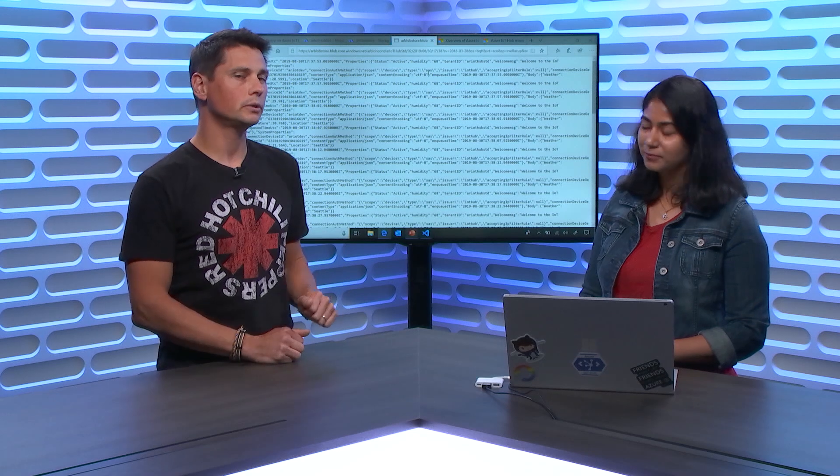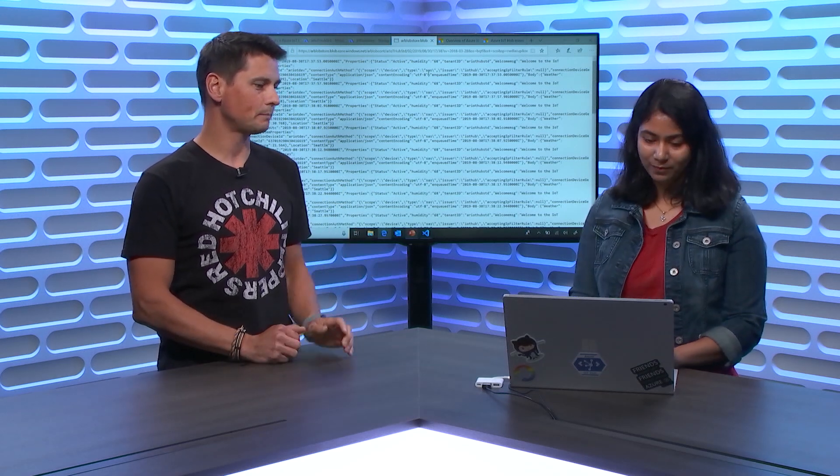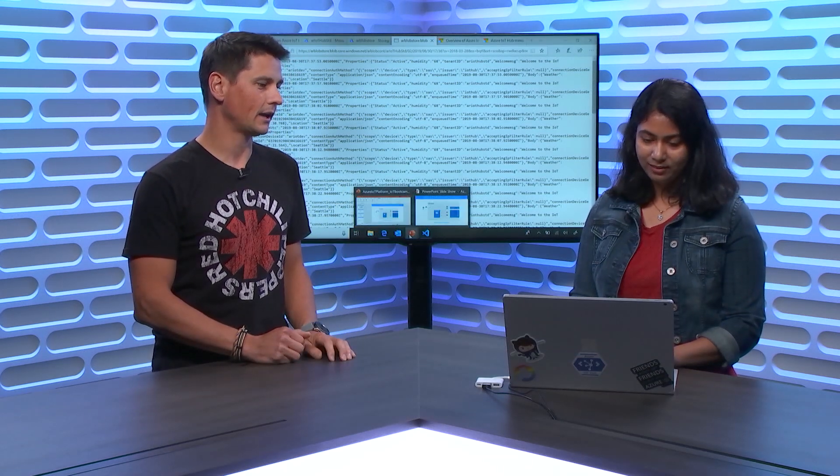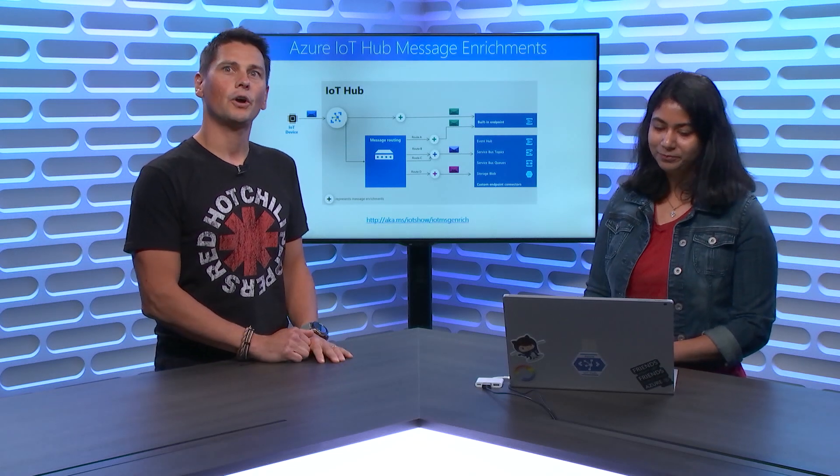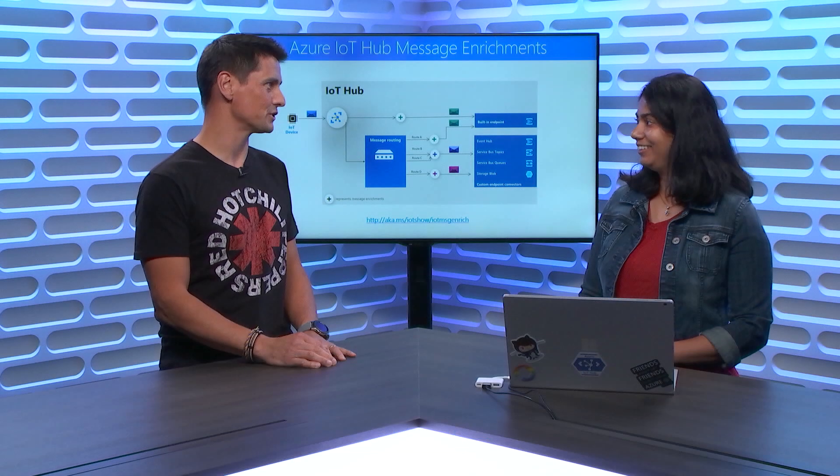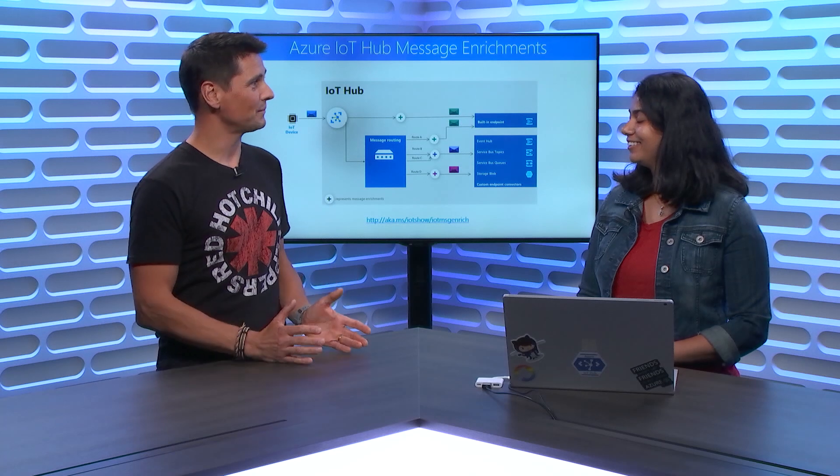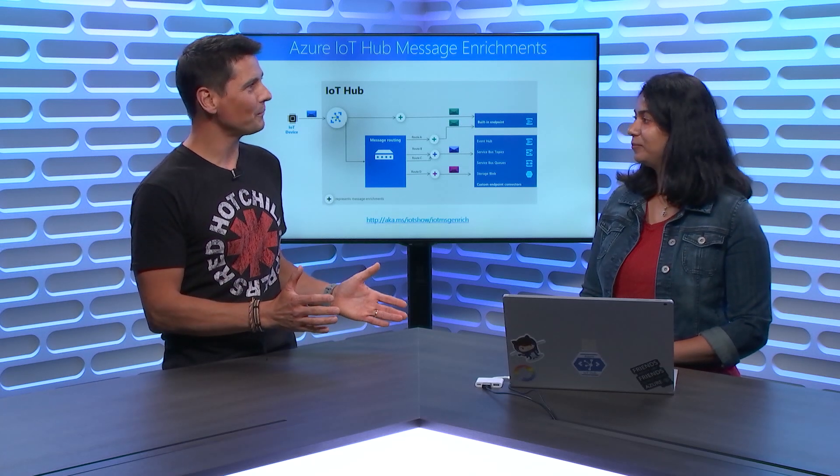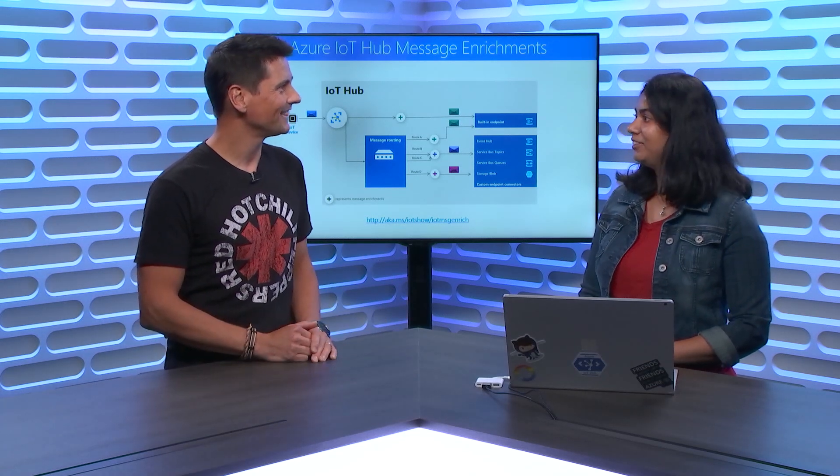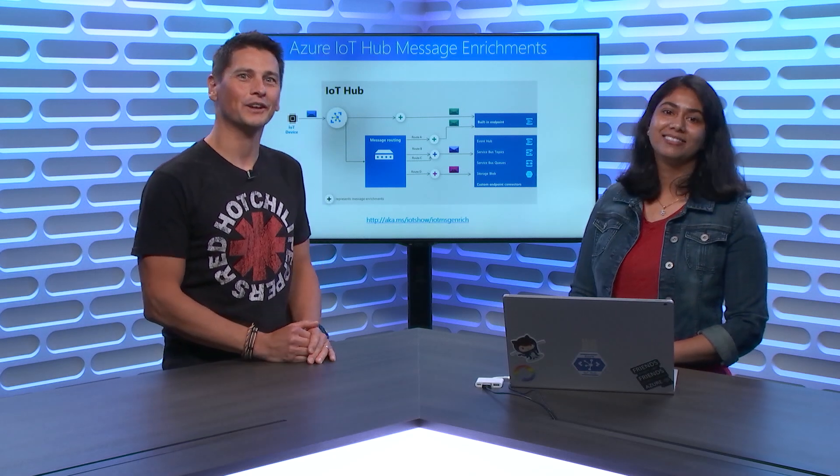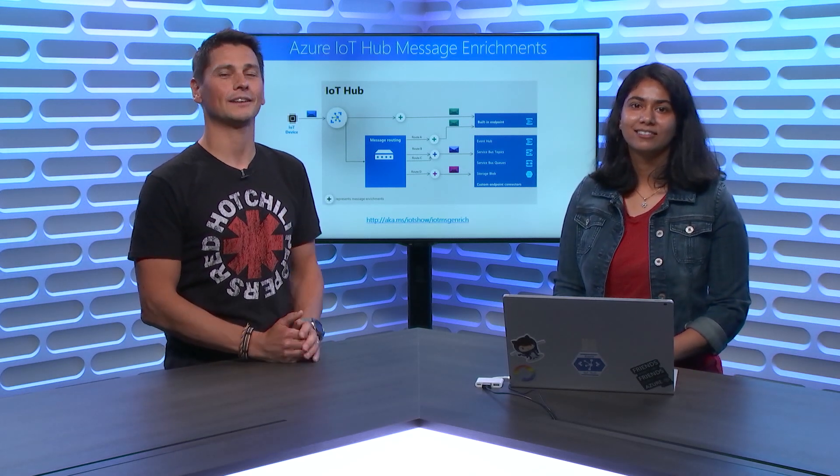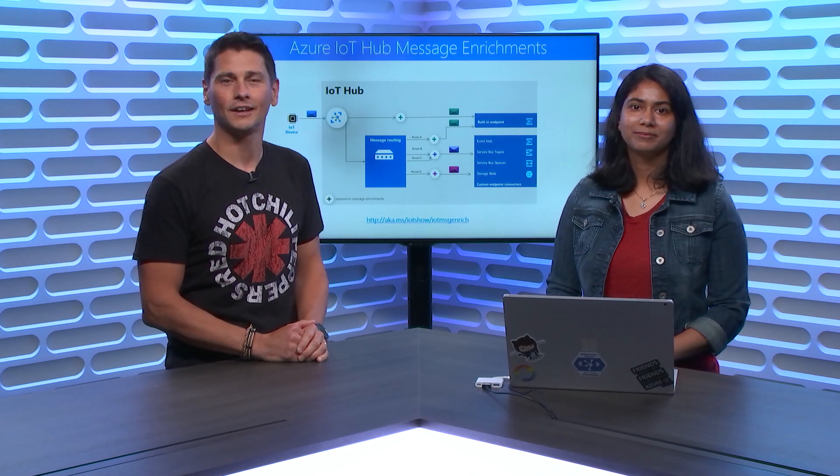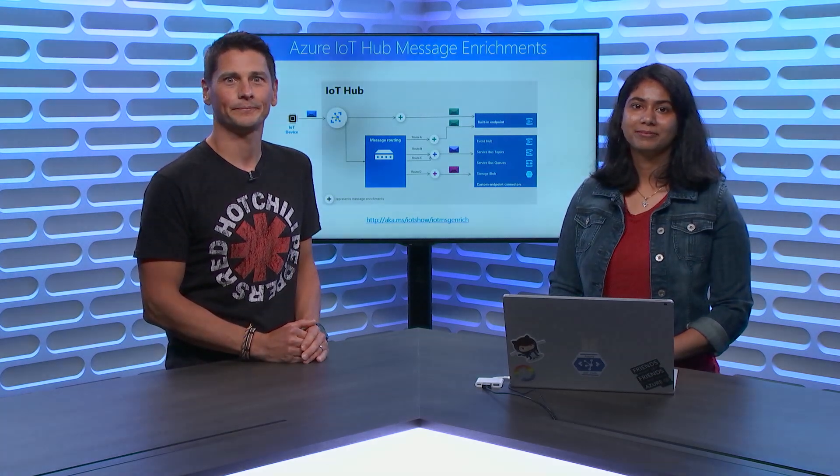So if people want to learn more, show us back the slide that we had this aka link. So aka.ms/iotshow/iotmsgenrich, like IoT Message Enrichment. Yes. Ashita, this was a great demo of this new feature of IoT Hub. Hope to see you soon on the show again. Pleasure. Thank you. Everyone, thanks for watching. Don't forget to subscribe and go onto that aka link to learn more about IoT Hub Message Enrichment.